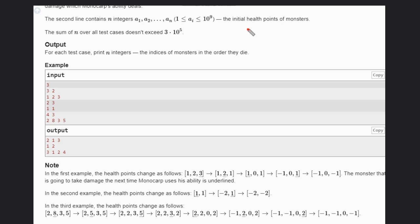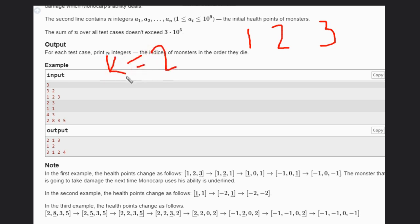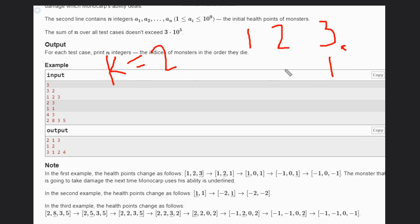Let's look at the first example. We have three monsters and K equals two. Monocorp attacks the monster with the highest health first. The monster with the highest health takes damage, so three minus K equals three minus two equals one.